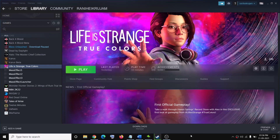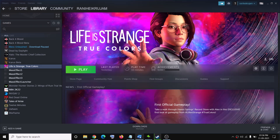Hello guys, welcome to my channel. Today in this video I am going to show you how to fix performance issues with Life is Strange: True Colors on your computer.